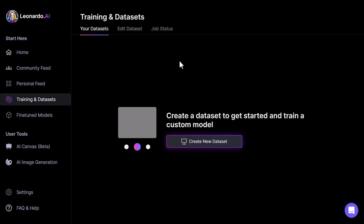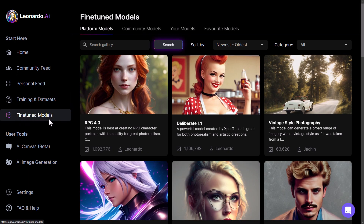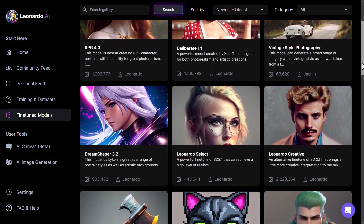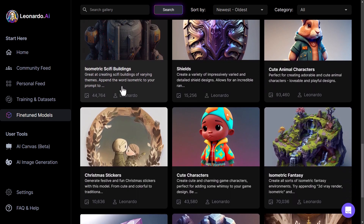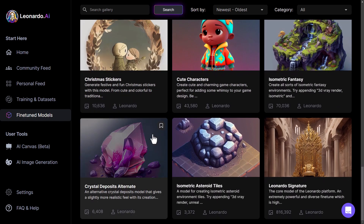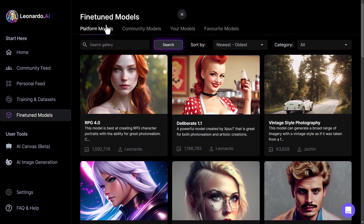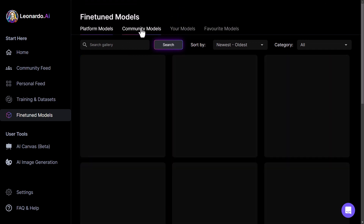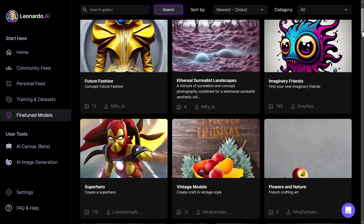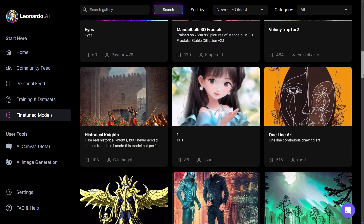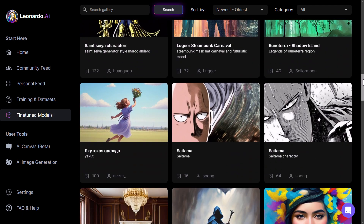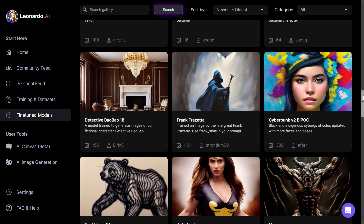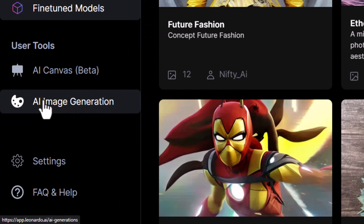We've got training and datasets, so you can actually create new datasets and start to create your own AI art models based on images you use. And you can check out the fine-tuned models on Leonardo.AI — if you're creating pixel art you can choose the pixel art model, if you're trying to create a potion use the potions model. There are all these different models for very specific uses, including Christmas stickers and crystal deposits. There are also community models — the community have created some pretty cool and unique models themselves that you can use for your AI generation. This is where Leonardo.AI is probably the most complete and exciting of the AI art platforms so far.